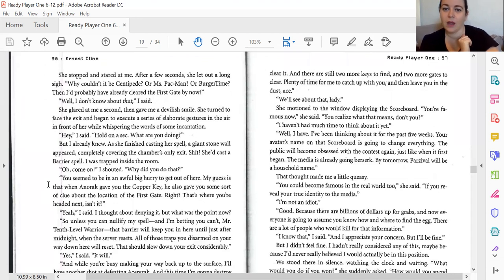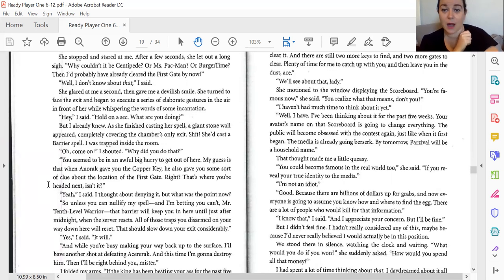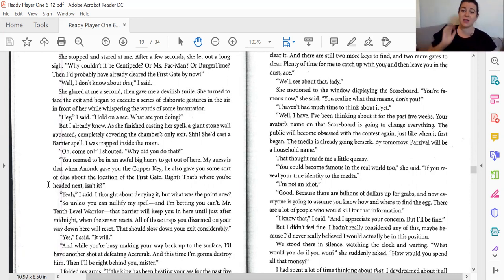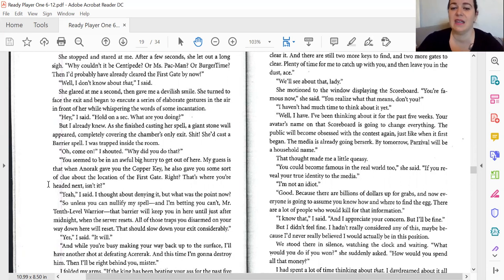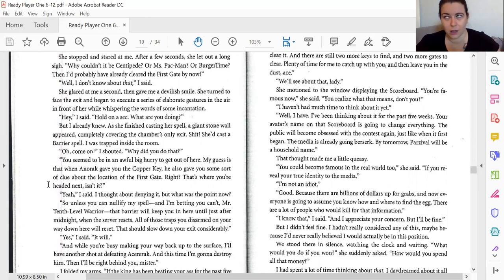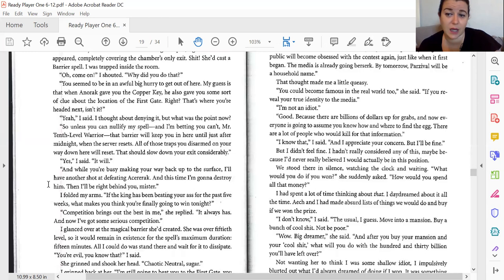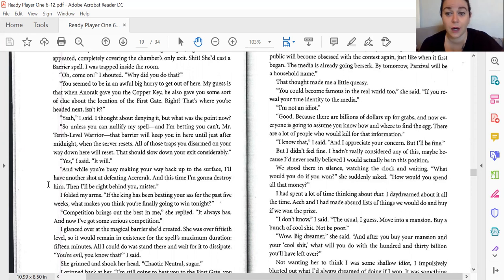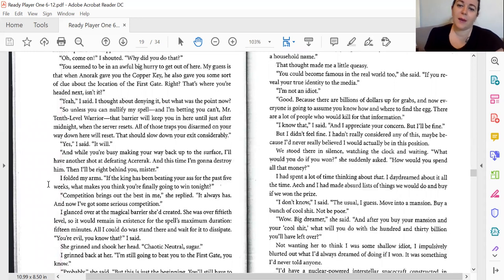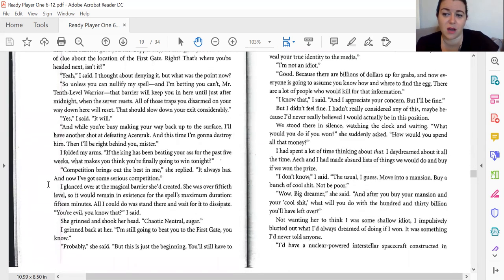So what, lady? She motioned to the window displaying the scoreboard. You're famous now. You realize what that means, don't you? I haven't had much time to think about it yet. Well, I have. I've been thinking about it for five years. Your avatar's name being on the scoreboard is going to change everything. The public will be obsessed with the contest again, just like it was at first, when it first began. The media's already going berserk. By tomorrow, Parzival will be a household name. That made me a little queasy. You could become famous in real world, too, if you reveal your true identity to the media. I'm not an idiot. Good. Because there are billions of dollars up for grabs, and now everyone's going to assume you know how and where to get the egg, and there are a lot of people who would kill for that information. I know. I appreciate your concern, but I'll be fine. But I didn't feel fine, because I hadn't really considered any of this, maybe because I'd never really believed I would actually be in this position. We stood there in silence, watching the clock tick down.